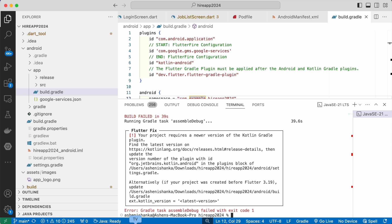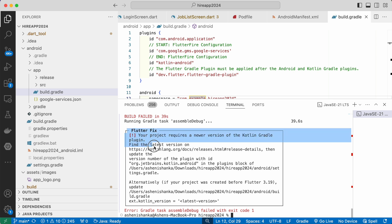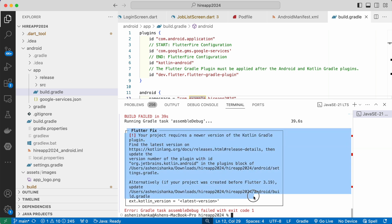Hi guys, when I'm trying to run my Flutter application on Android emulator, this issue is coming after I run the flutter run command. Your project requires a newer version of Kotlin Gradle plugin, so we have to check this URL.